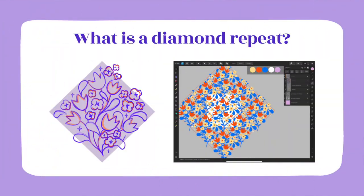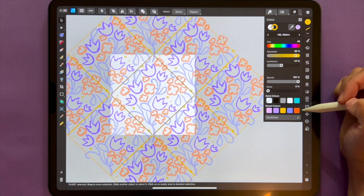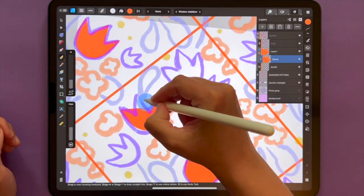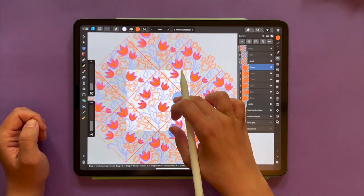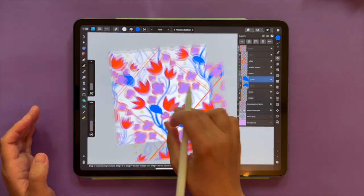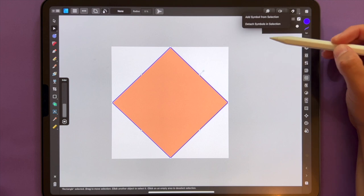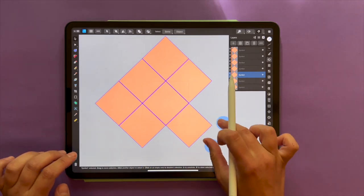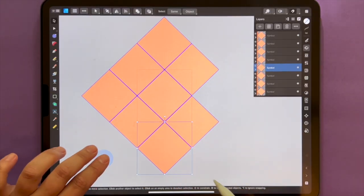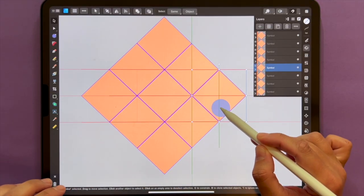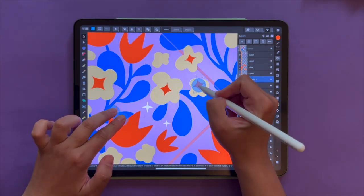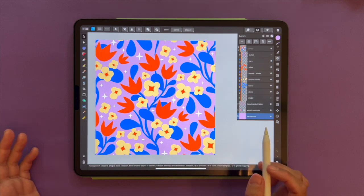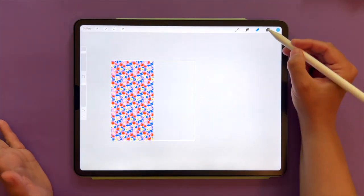This time around we are tackling the most requested by my students — the diamond repeat — but with an automated twist. I'll be showing you step by step the new way of creating pattern repeats with my automated templates. You will solidify your knowledge about using symbols in Designer, and I will teach you how to harness them to create repeat automations. The result is beautiful and detailed repeat patterns with no mistakes, speeding up your overall creation process.